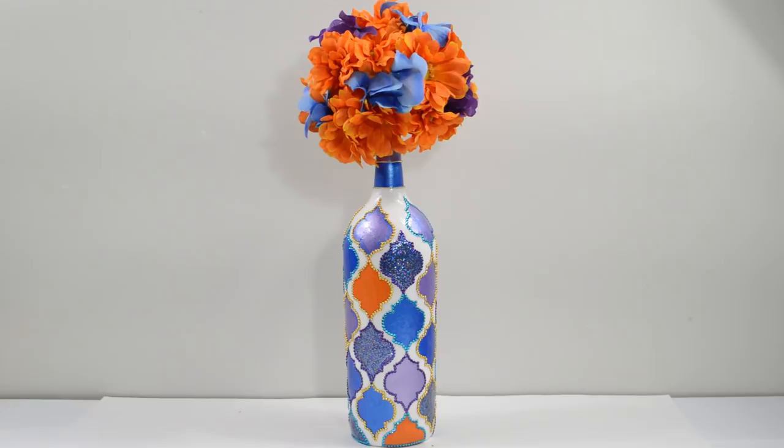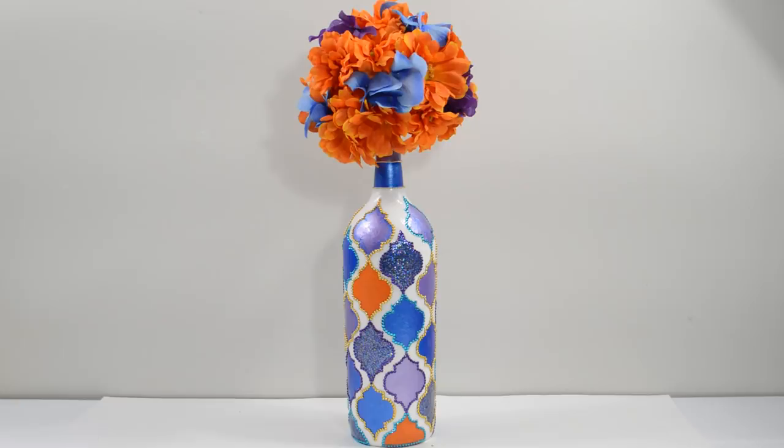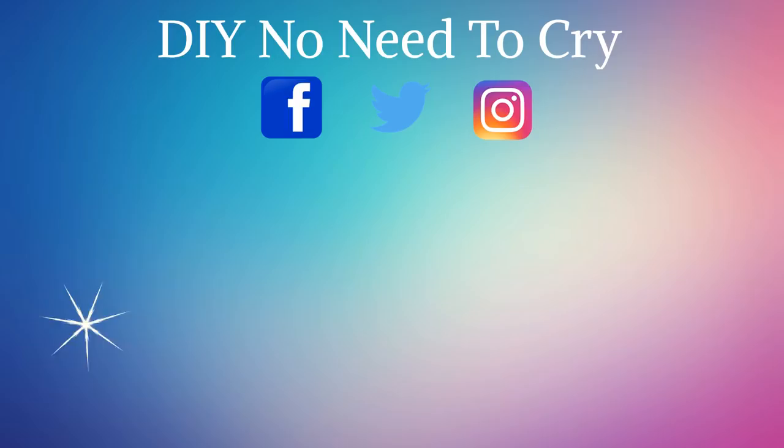And as always, have fun, be creative and make a mess. Thanks for watching. If you liked this video, please don't forget to thumbs it up as it helps the growth of the channel and to show your support. If you're new here, I hope you consider subscribing to get updates on future videos. And remember, do it yourself. There's no need to cry.